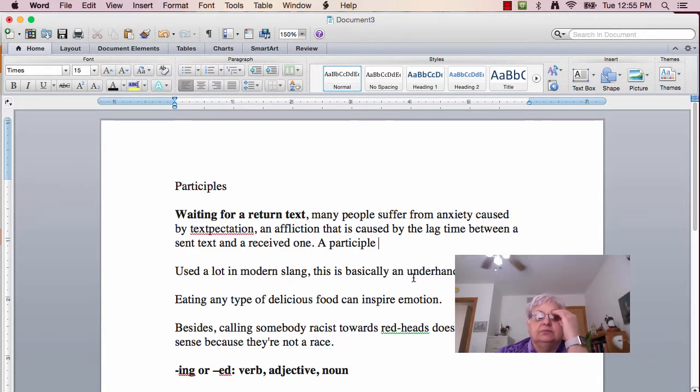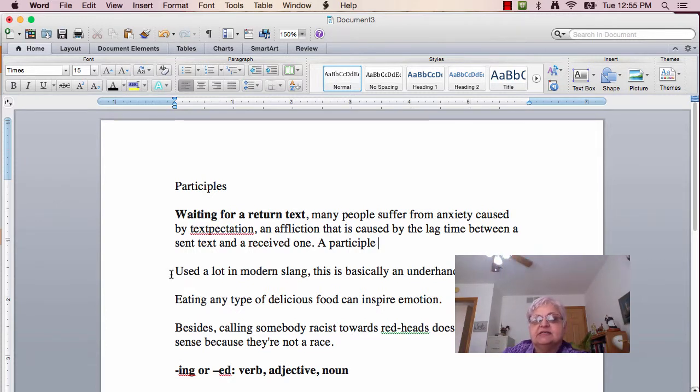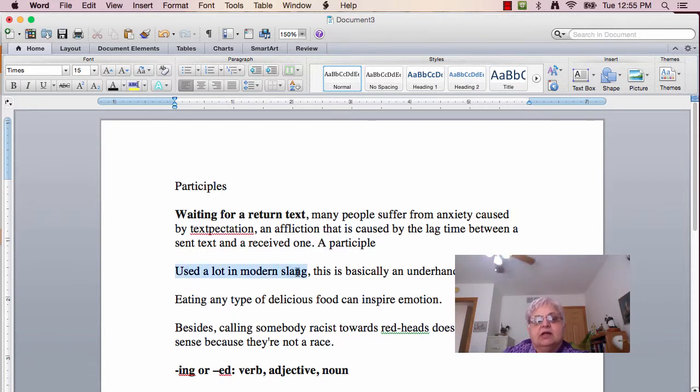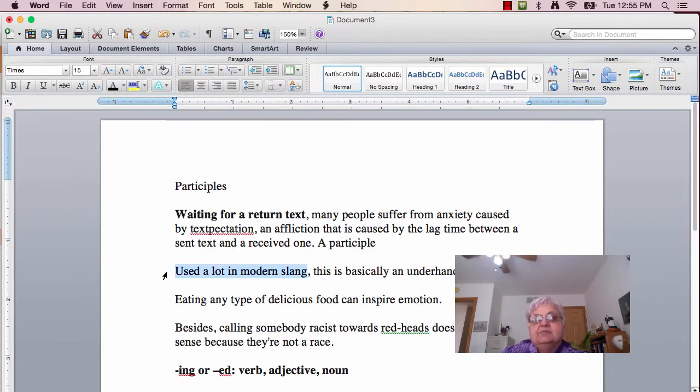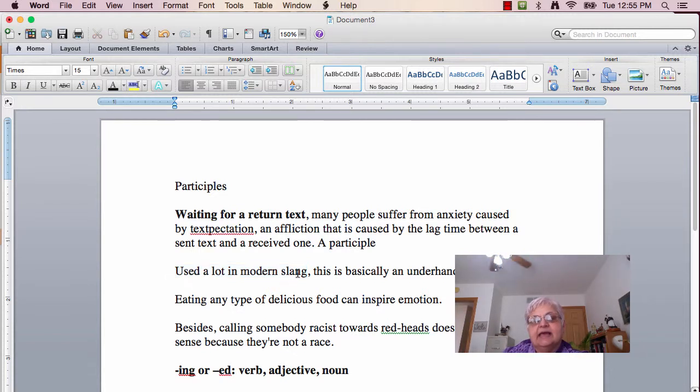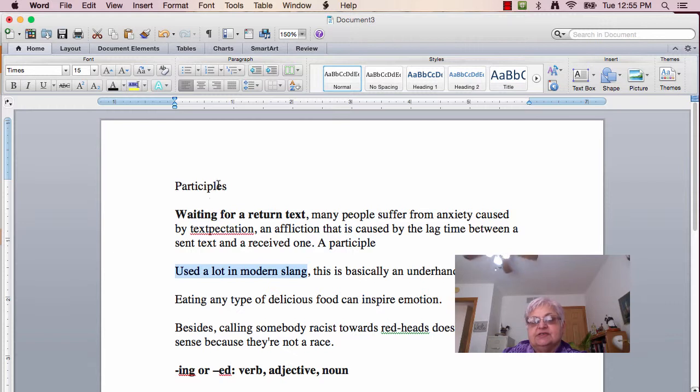Now, let's look at this one. 'Used a lot in modern slang, this is basically an underhanded insult.' Again, 'used a lot in modern slang' doesn't have a subject, so it can't be a verb. It can't be a noun because it has no verb. There's a comma there. So, the only thing left is it can be an adjective, which is the participle.